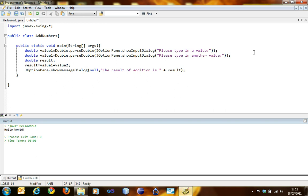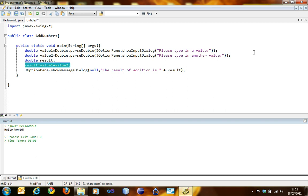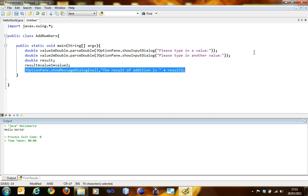Now this is what we need, this is exactly what the program will do. It will ask the user to type in a value and store it in the value1 variable. It will ask for another value which gets stored into value2. A new result variable has been declared. The result has been assigned as value1 plus value2. Then JOptionPane.showMessageDialog pops up showing the result.